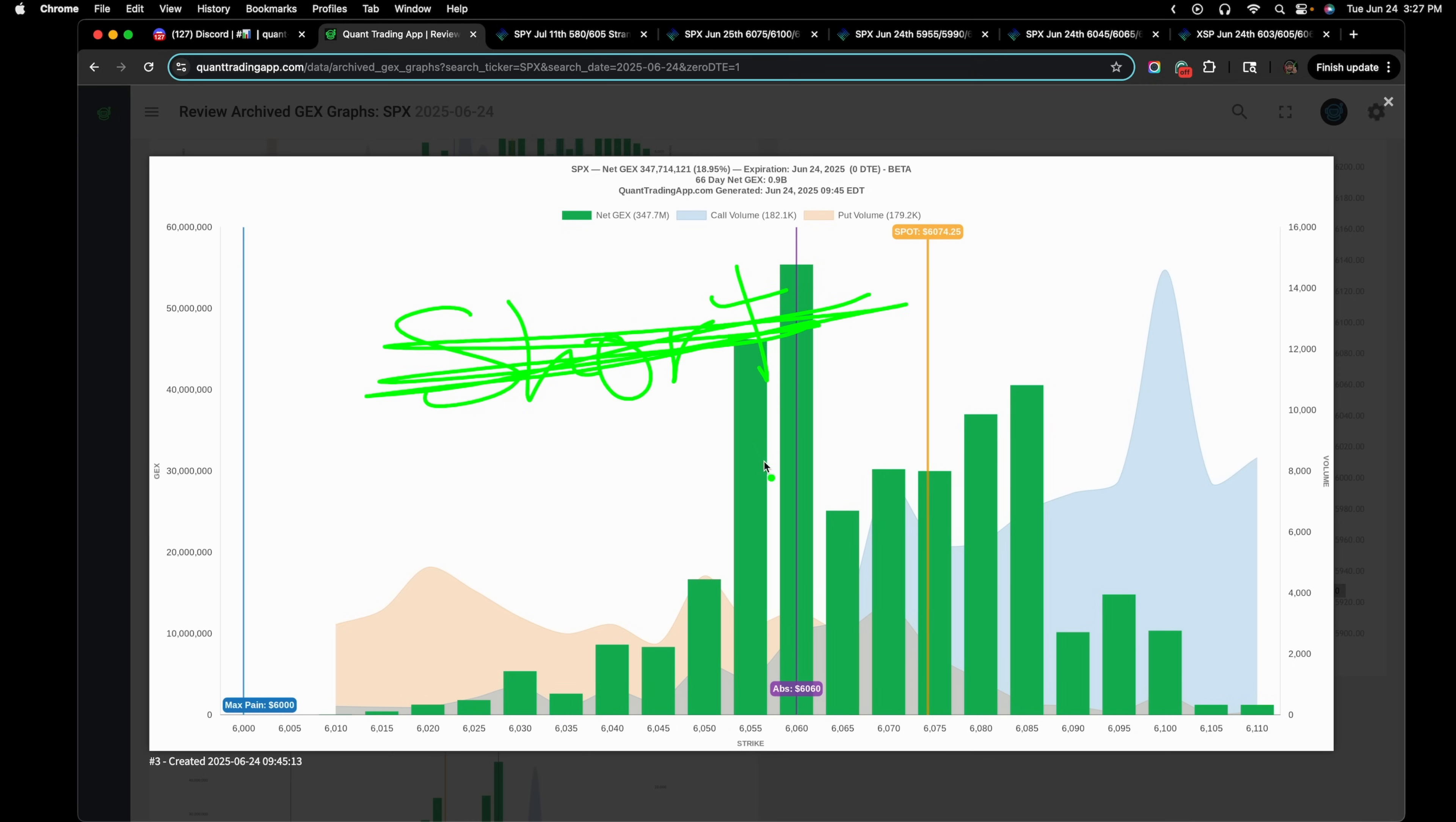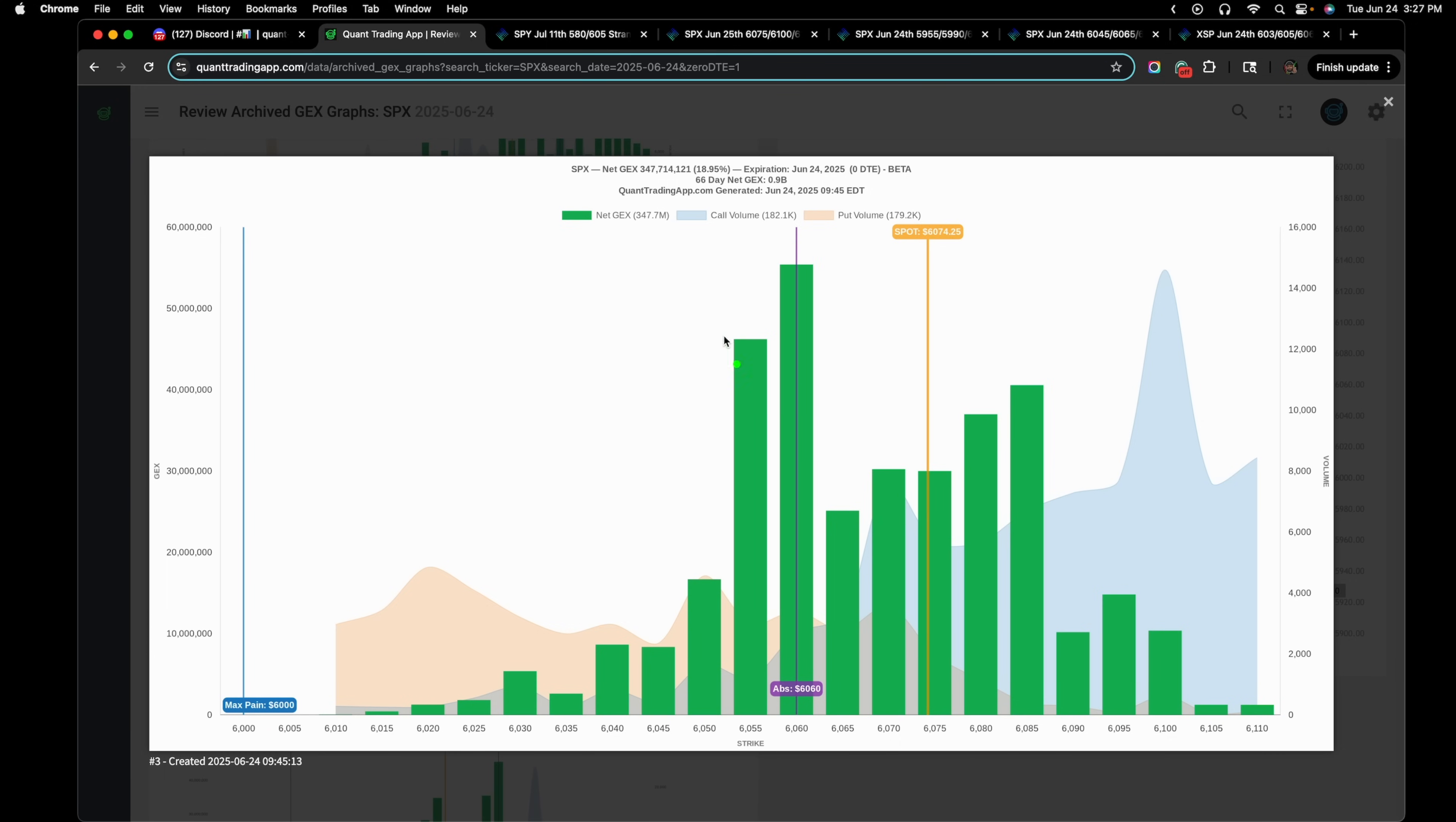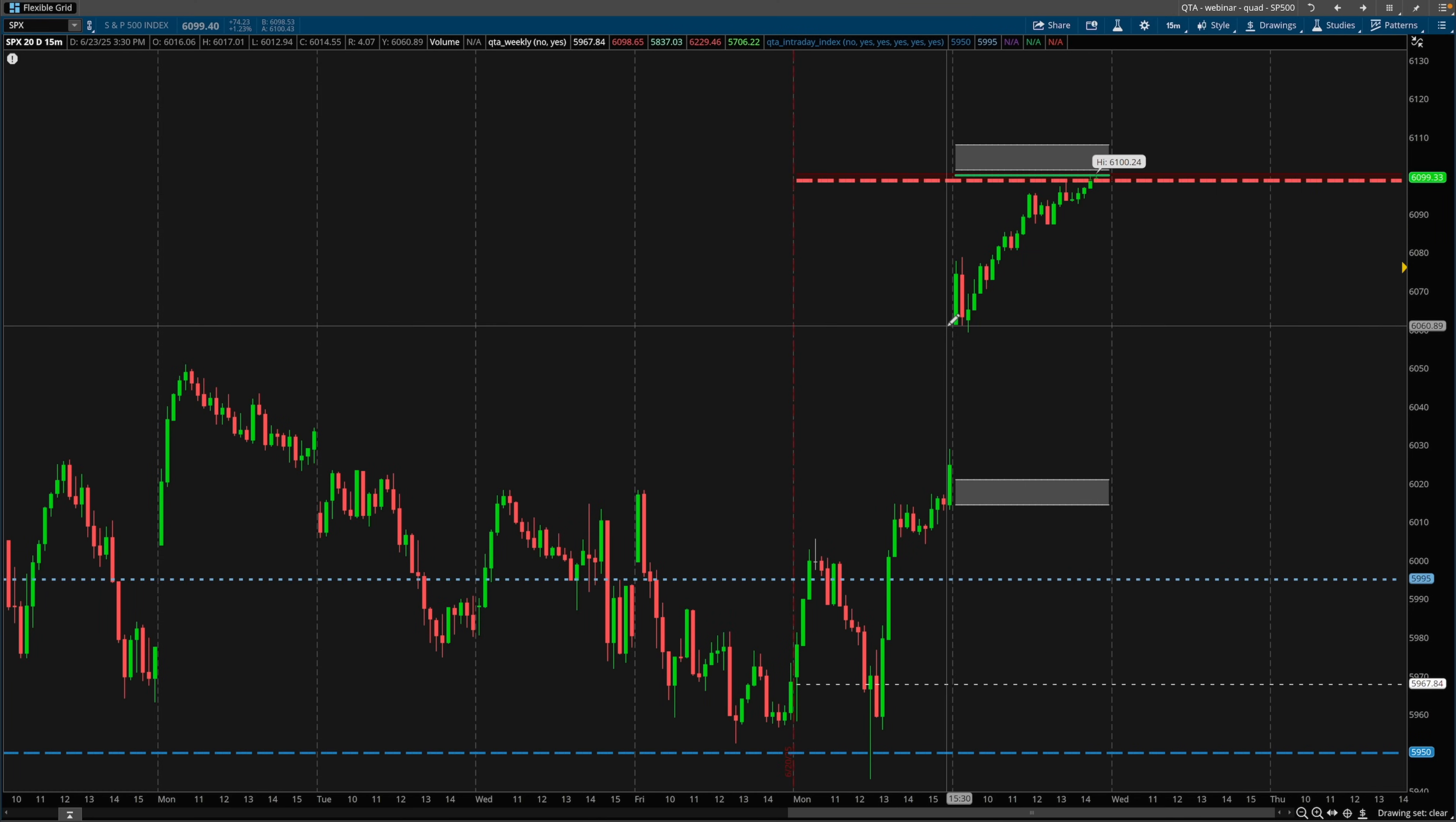You want to look for buying the dip opportunities as well as places to trade momentum to the long side. If the market is at 6045 at this point in time, let's take a look at where is the largest positive gamma strike. In quant trading app we call this P1, it's just saying this is the highest positive gamma strike. This right here would be P2 and this would be P3, so it's the highest positive gamma, the second highest positive gamma, and the third highest positive gamma strike.